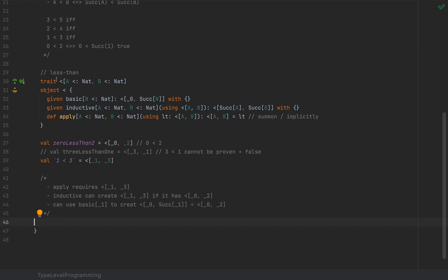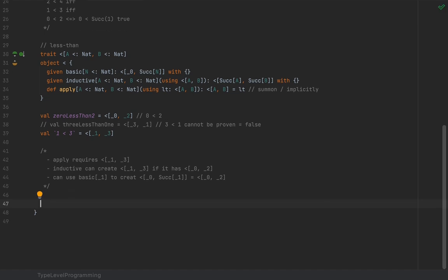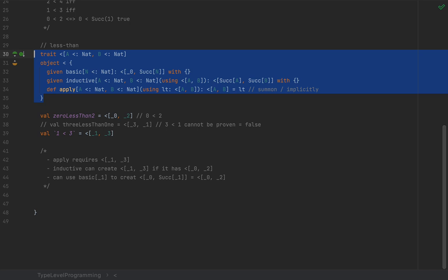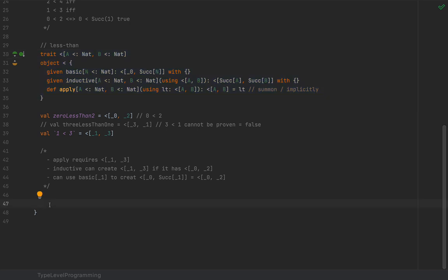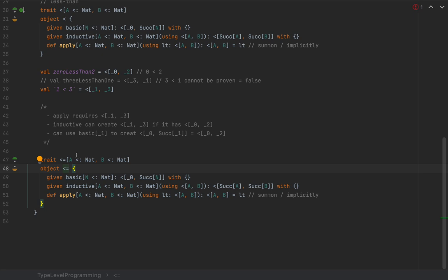We can use this `<` relationship to prove the relationship between numerical types using these two given synthesis methods, making the compiler prove the relationship by creating an appropriate given value of the `<` type. We can also create a less-than-or-equal type following the exact same steps — I'm going to define a trait `<=`.